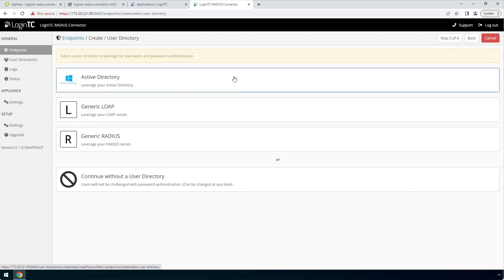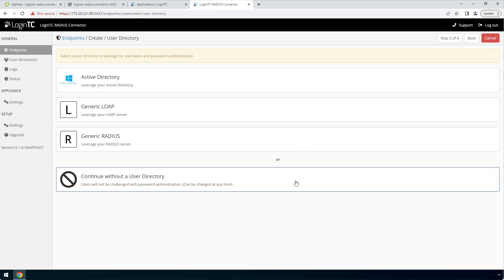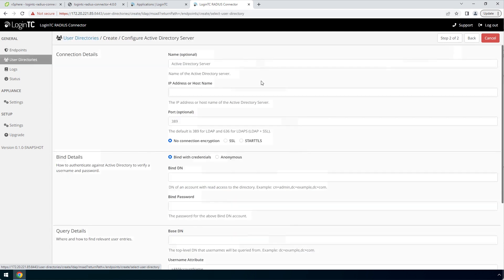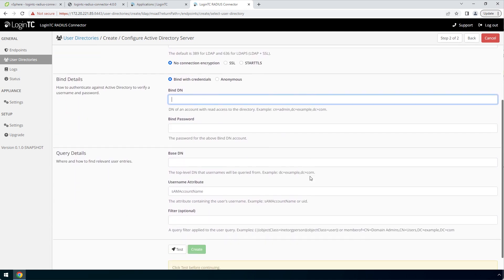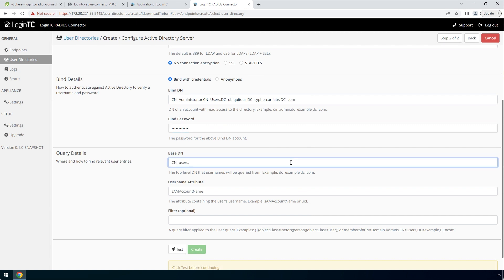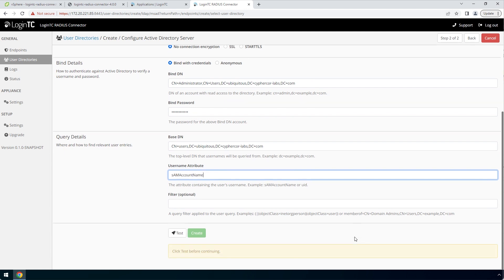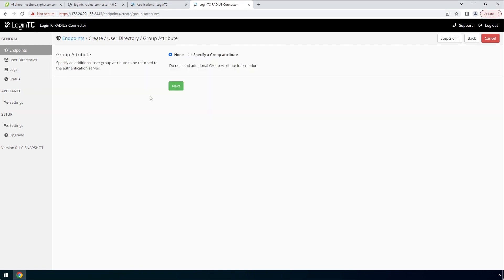Now configure first factor authentication. If you use a RADIUS server for first factor authentication, you can select RADIUS. For this video, first factor authentication will be configured using an Active Directory instance. Enter the Active Directory host and port, and in the BindDN field enter the distinguished name of a user that has read access to the directory. Enter the password as well — this account will be used by the LoginTC RADIUS Connector to connect to Active Directory and validate the user's password. In the query details, enter the base DN where all your users reside, and fill out the username and filter attribute as needed. Scroll down, click Test and then Create. Now select your newly created Active Directory user directory. For group attribute, select None, and click Next.